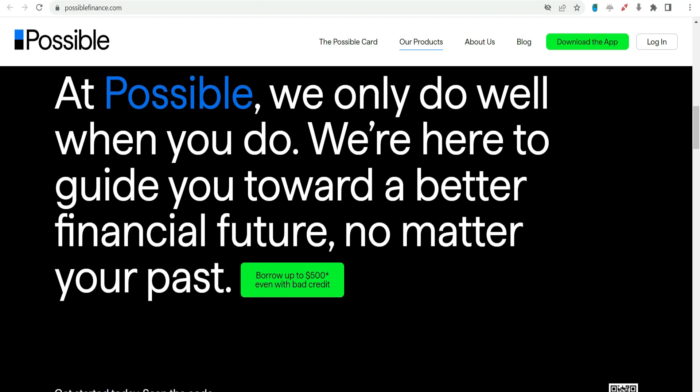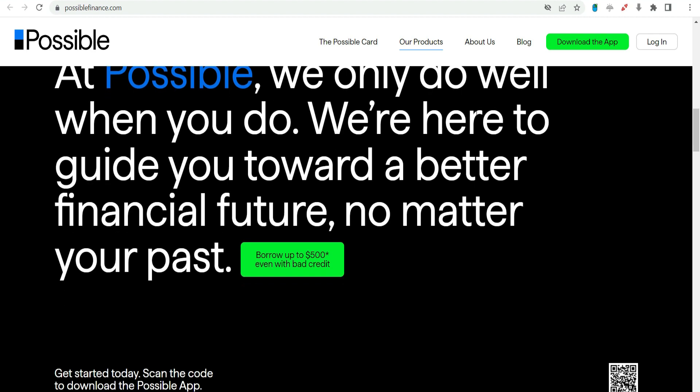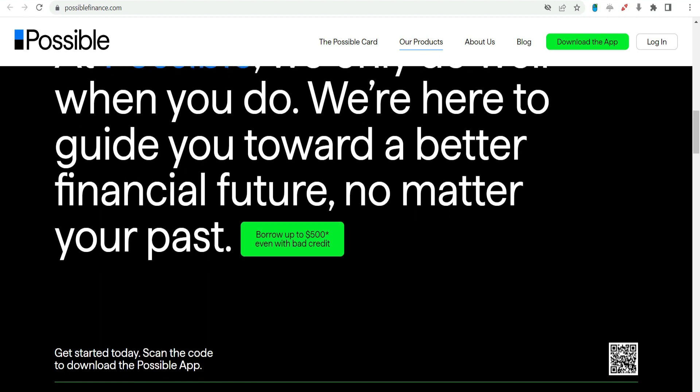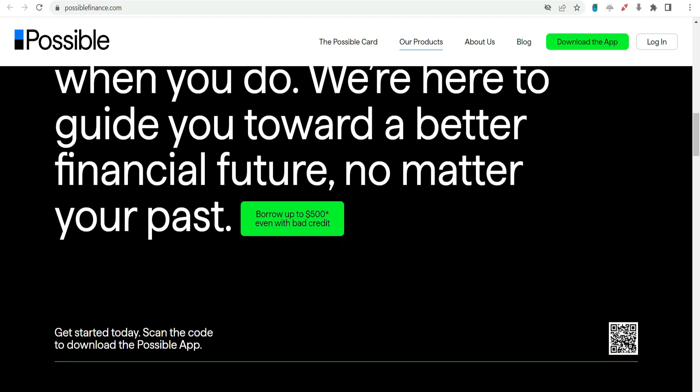Plan for repayment. Develop a realistic plan for repaying the loan within the agreed-upon time frame. Budgeting for repayments is crucial for financial stability.